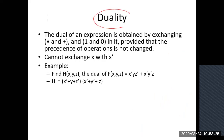The duality property is very important. Duality means if any expression is a valid expression, you can convert it into its dual form, and that dual form is also a valid expression. For converting any expression into its dual form, you need to interchange dot to plus and plus to dot, and interchange constants — one to zero and zero to one.